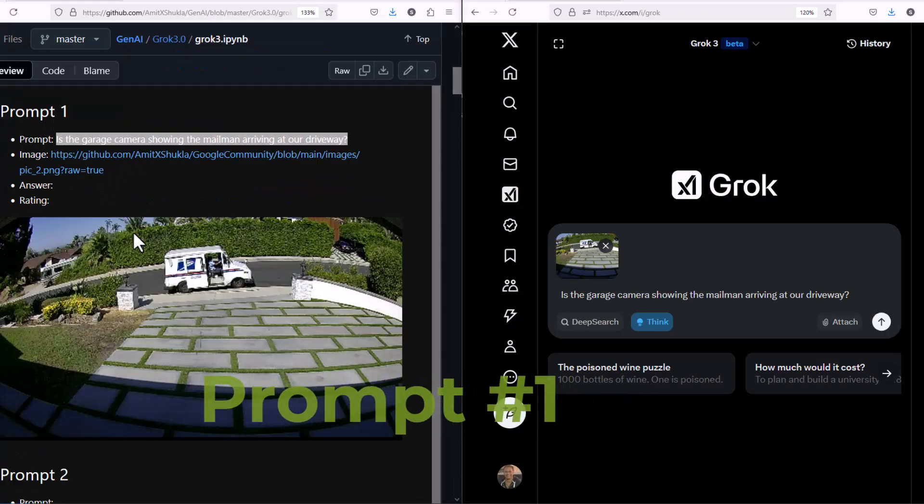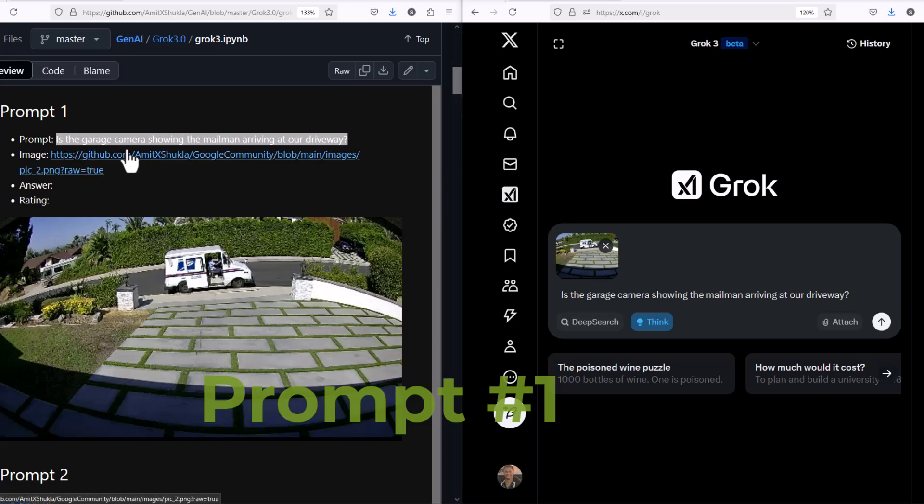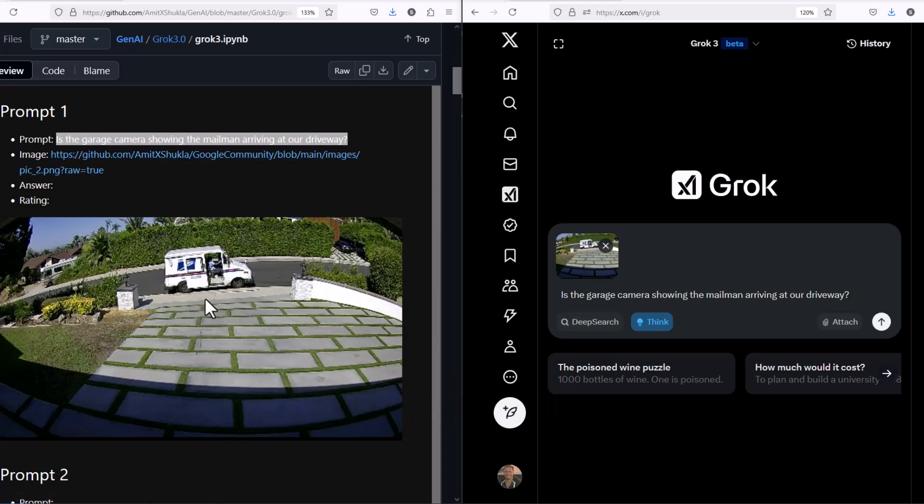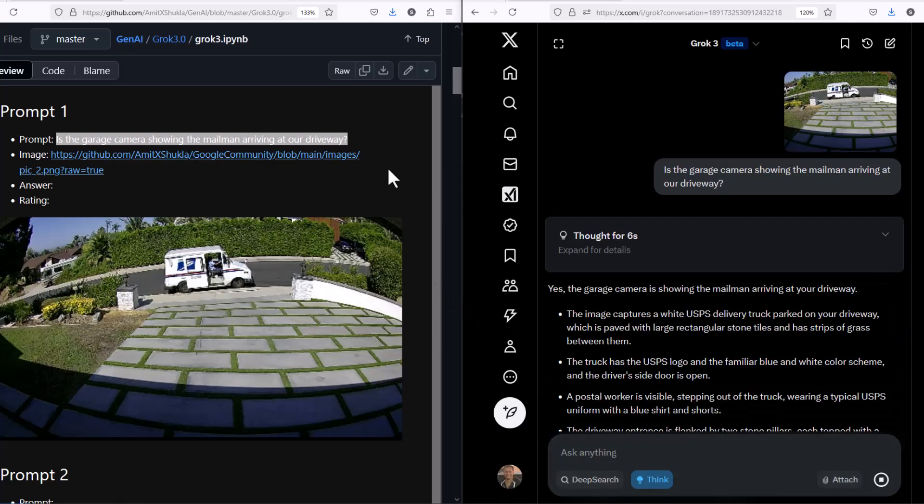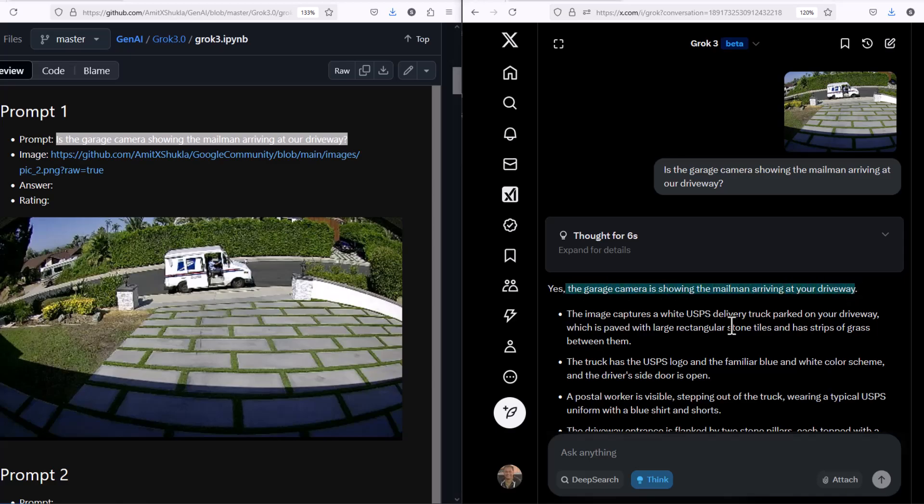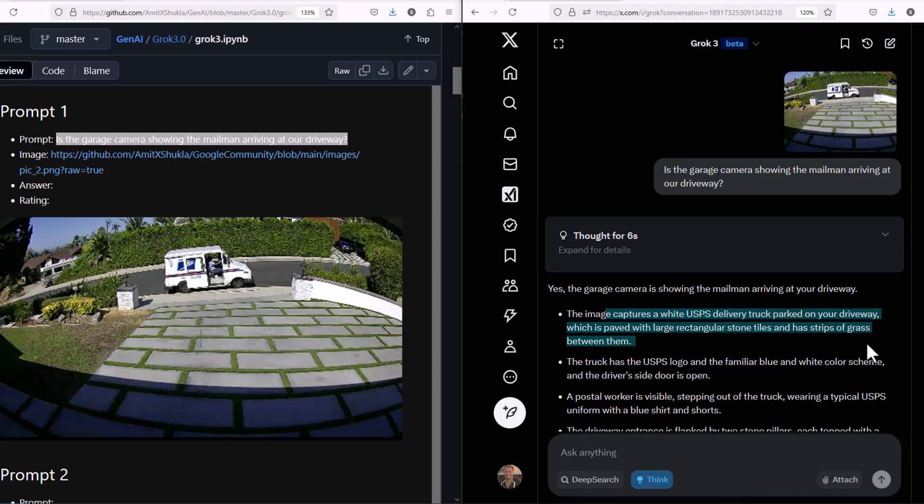Let's test another prompt. This is a picture I received as an alert notification from my garage camera. I want to ask Grok, is the garage camera showing the mailman arriving at our driveway? I'm going to attach this image and ask this question to Grok. As you can see, Grok is accurately not only able to identify the mailman, it also knows that this is a USPS vehicle.